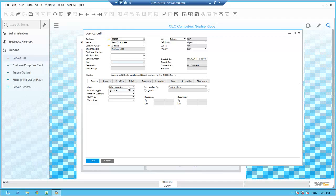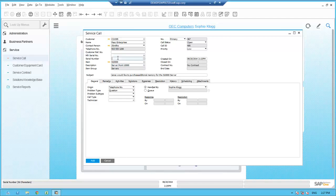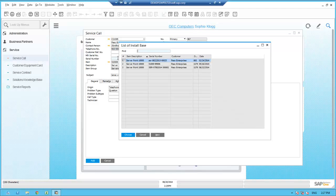Sophie enters the part number S10,000, and it fills in the Server Point 10,000 description. Since all servers sold at OEC Computers are serialized, she selects the serial number field and tabs off. The install base lists the specific Server Point 10,000 units that OEC has sold to Paso, listed by serial numbers, along with additional information about the delivery date and the delivery document that each server was delivered on.